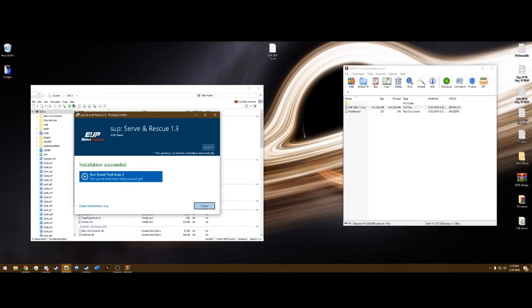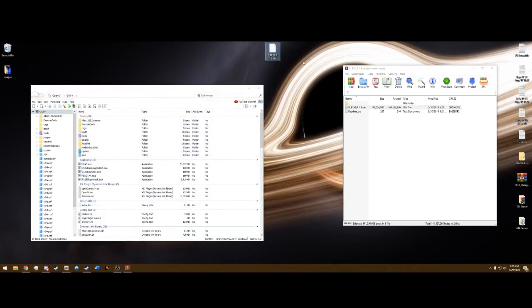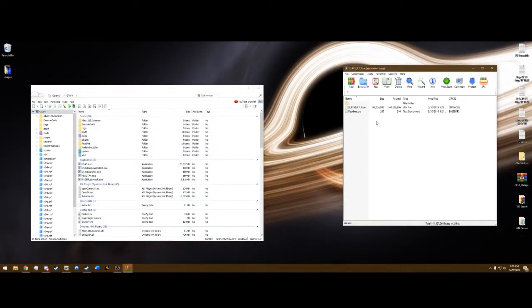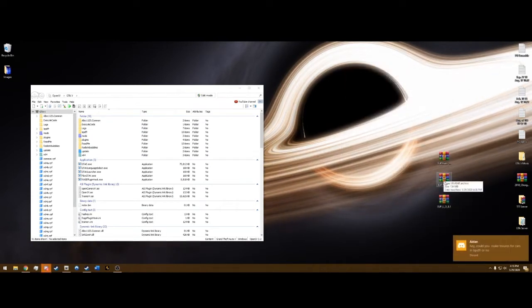Alright, so the installation succeeded. We can close that. You can delete that off your desktop. And you can close out of Serve and Rescue.